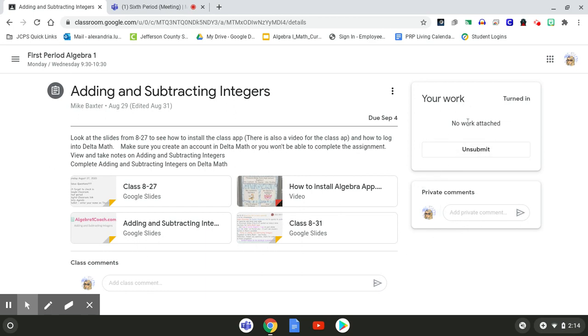So he can now give feedback or grade it. And the reason we have to do it this way, guys, is because unfortunately Delta Math does not sync with Google Classroom. And in order to give you a grade and feedback on your assignment, we have to go through Google Classroom.